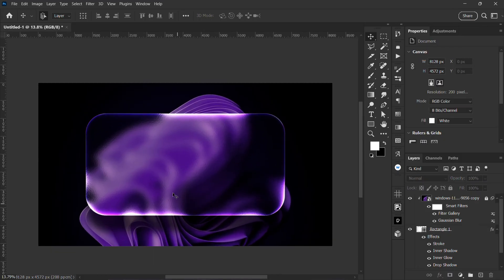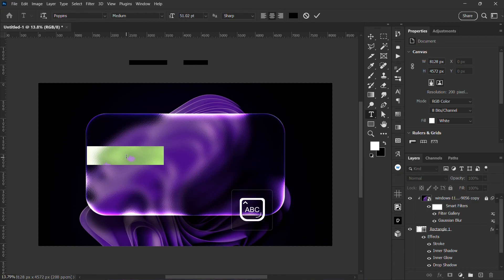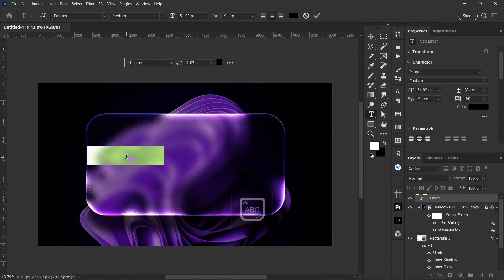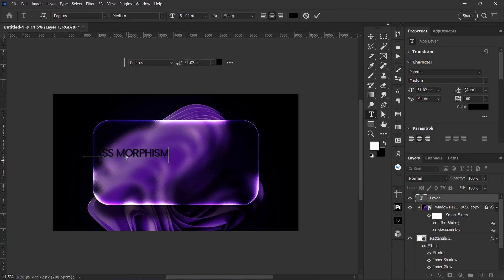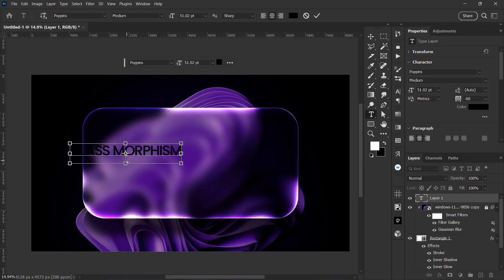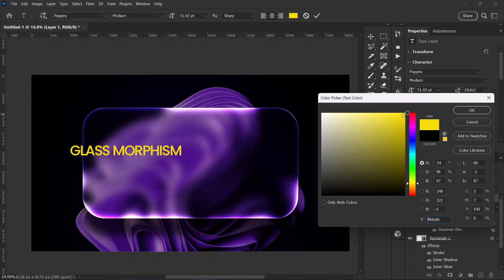That's just it, then you can put your text on top. Go to your text tool and write something on top, like glass morphism. Then you can change the colors of the text.